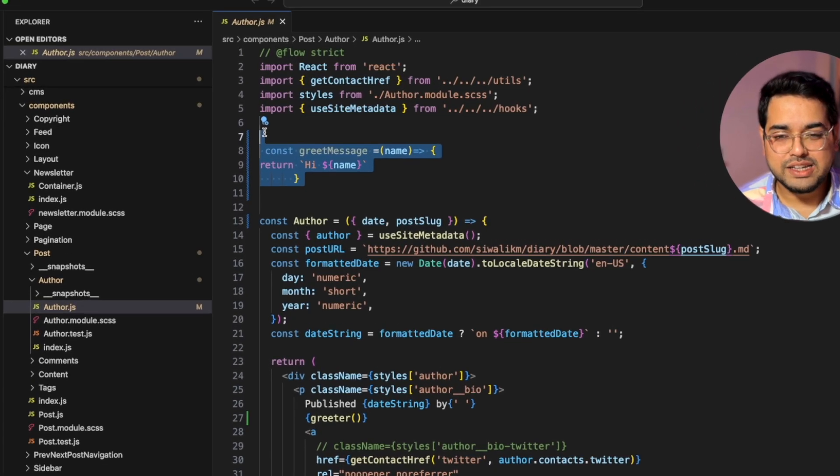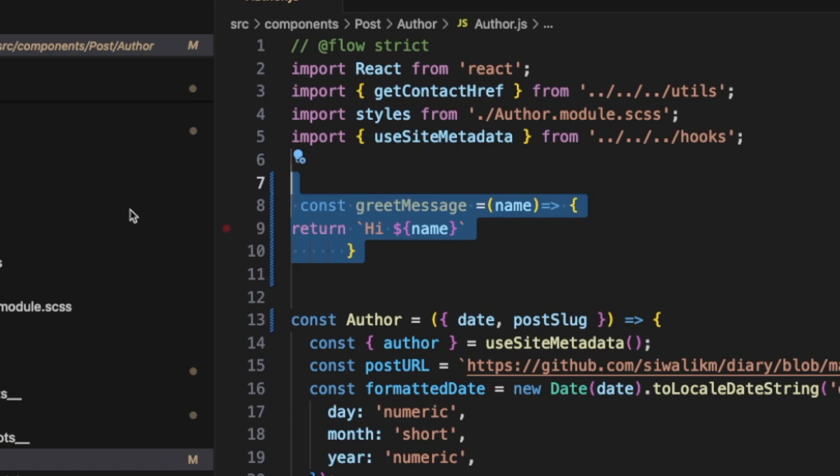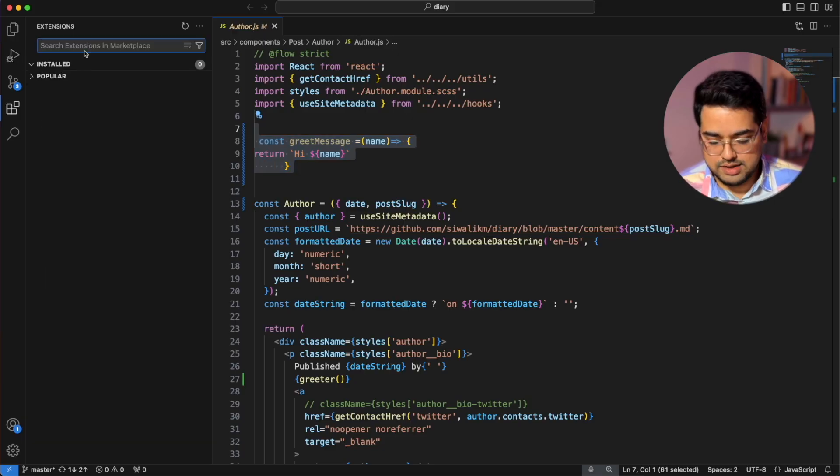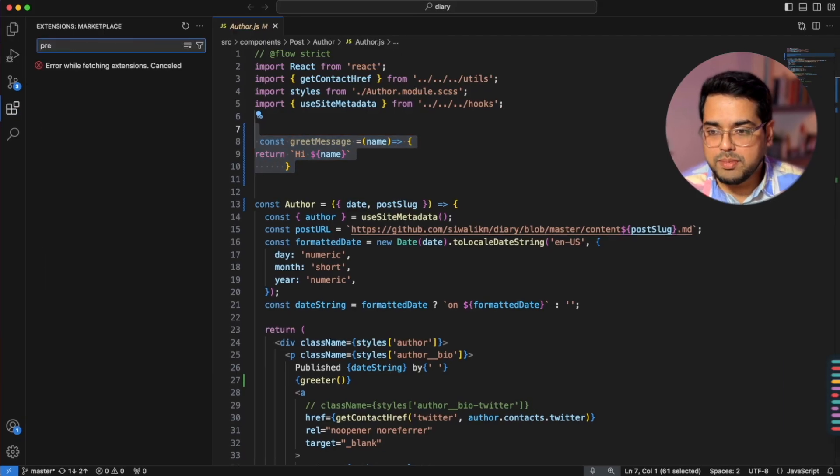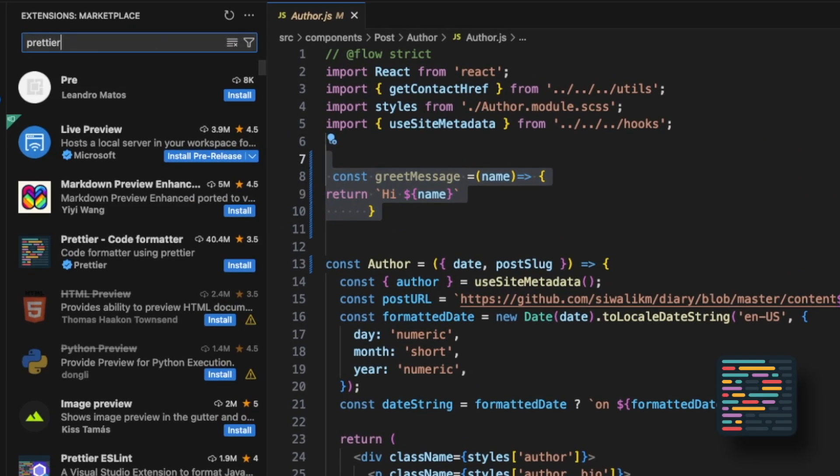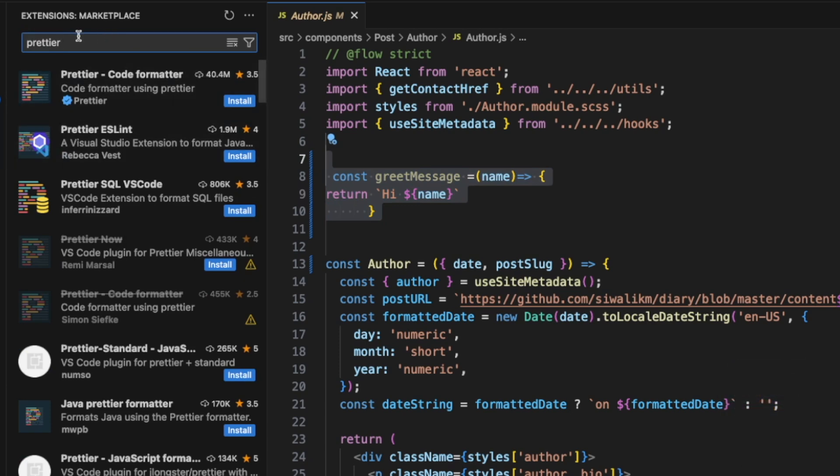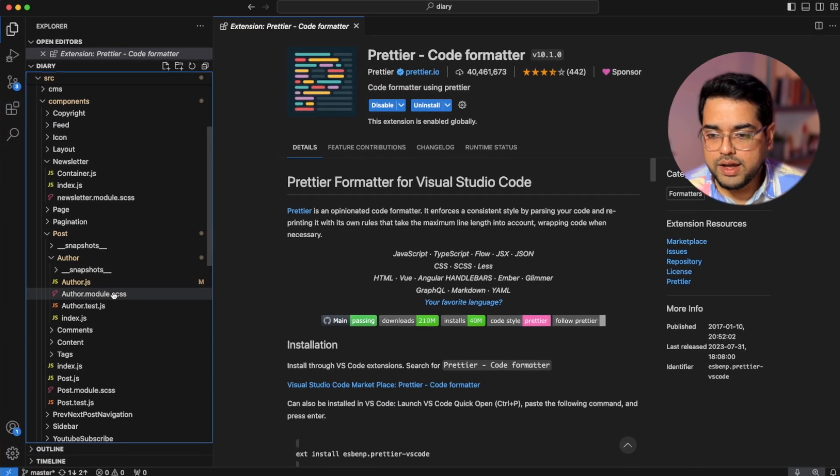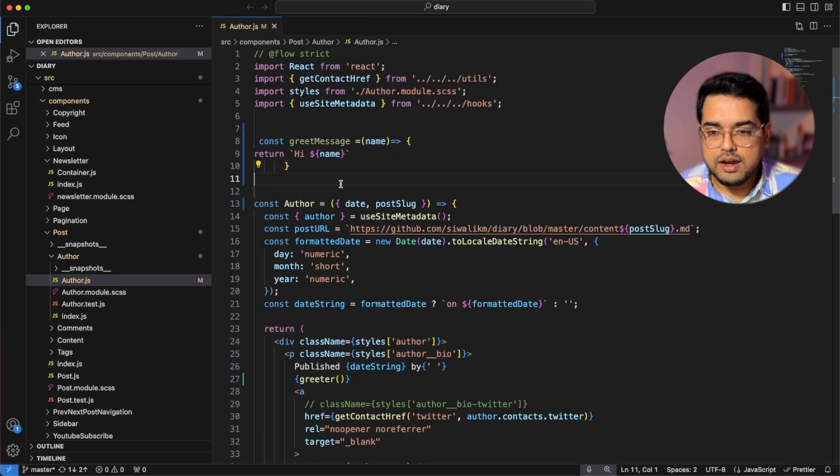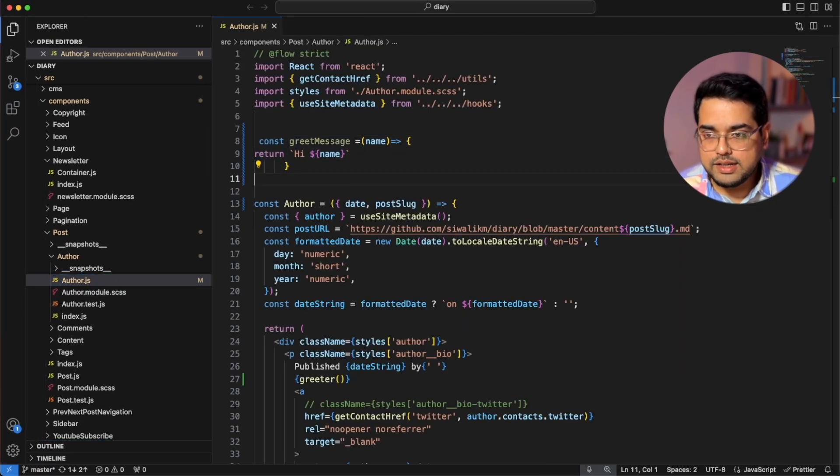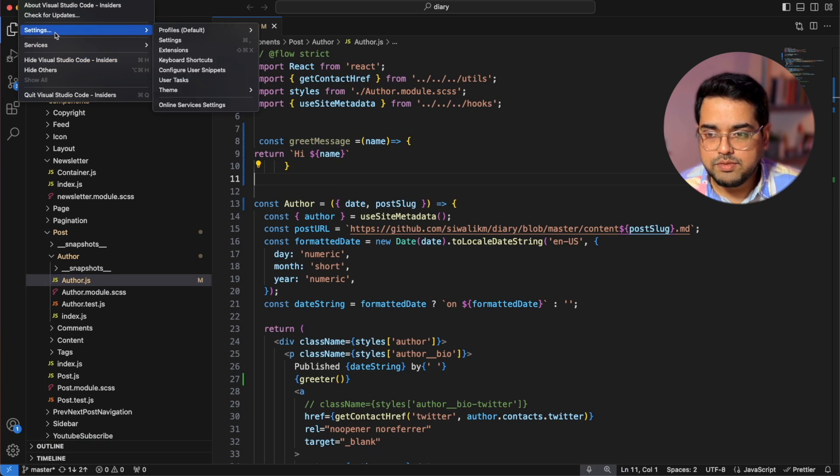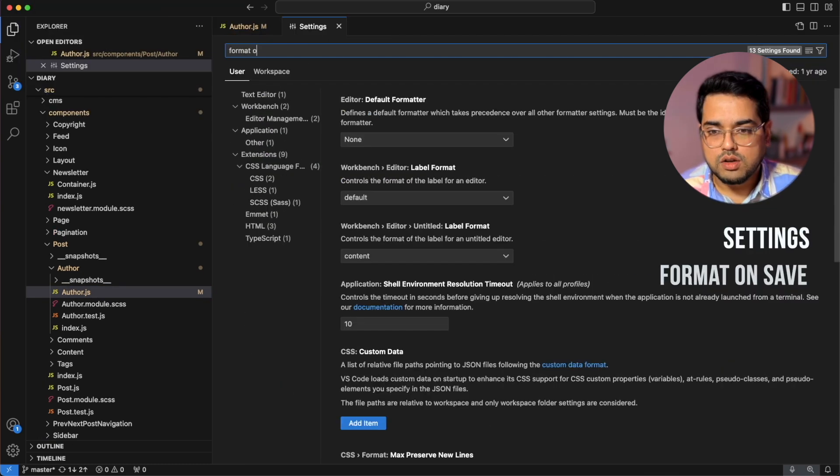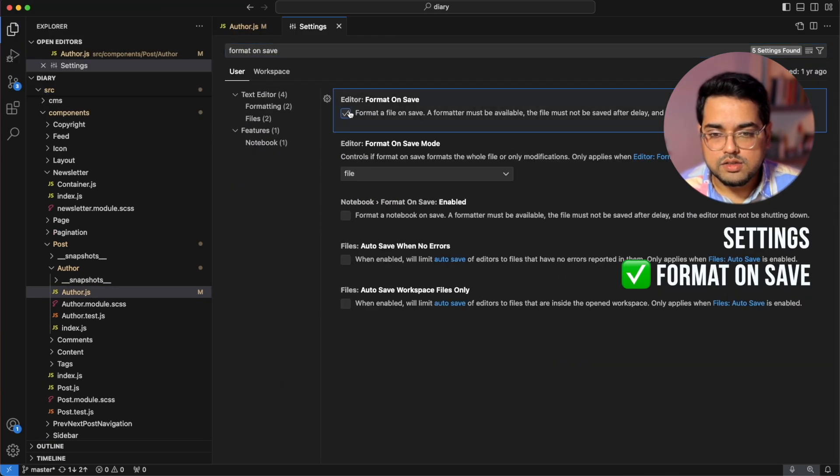First up, let's stop typing code like we are monkeys on a typewriter. Who even types like this right? The first plugin we are gonna talk about is a code formatter called Prettier. So we are gonna search for Prettier in the extension marketplace, install it and once that is done, we are gonna go back to our code and before this actually works, we have one more additional step. We have to go to settings and then search for format on save and turn this on.